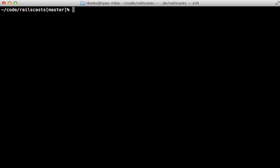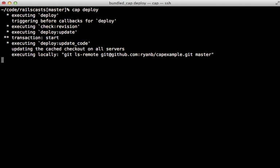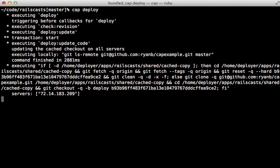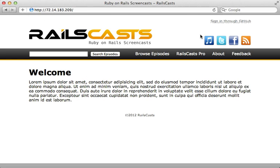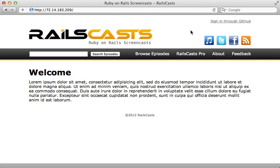So with those settings in place, now when we run cap deploy, it's going to compile the assets on our local machine and then rsync those up to the server. So with this setup, the asset pipeline still works great, and our server doesn't have to precompile the assets; it's all done on our local machine. Well, that's it for this episode on using the asset pipeline in production. Thanks for watching.